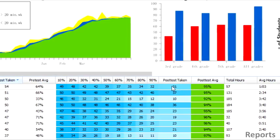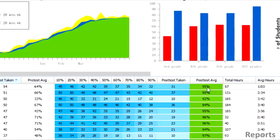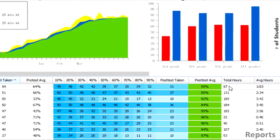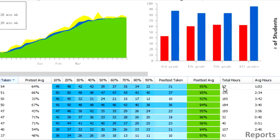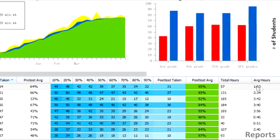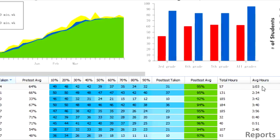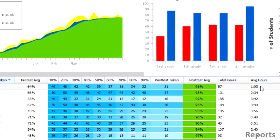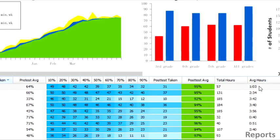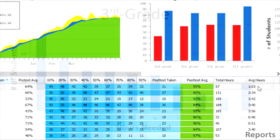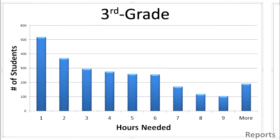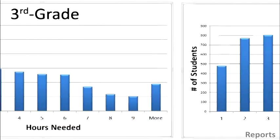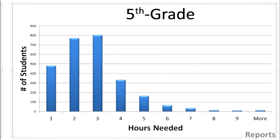The tabs also show how many have finished the operation, what their average post-test scores were, how many instructional hours they've invested, and their average hours invested. The average third grader tends to finish the program in about five hours, and upper grades average closer to two or three.